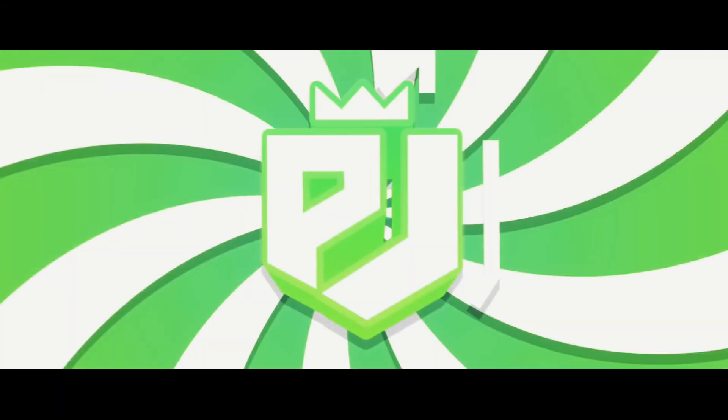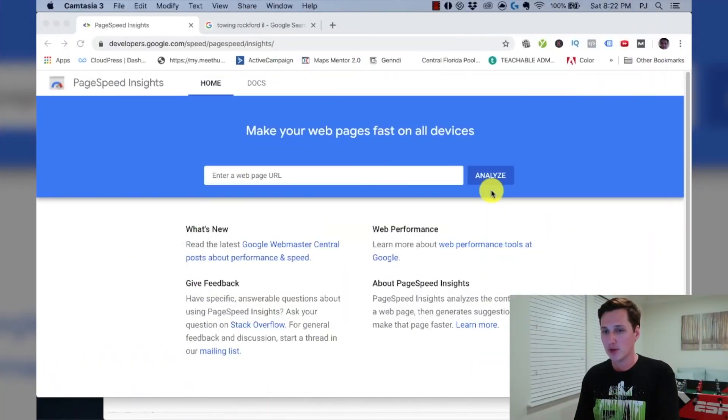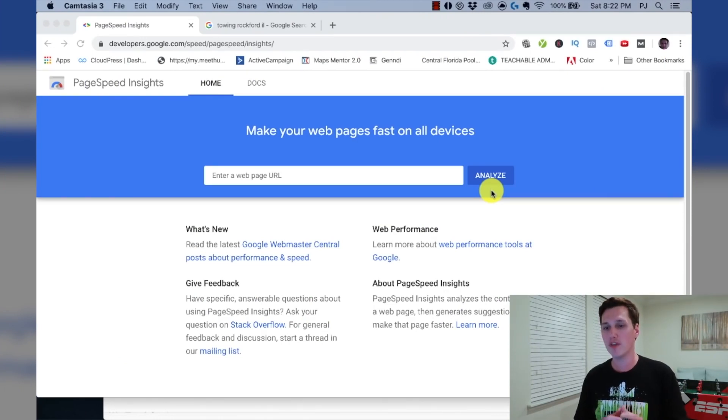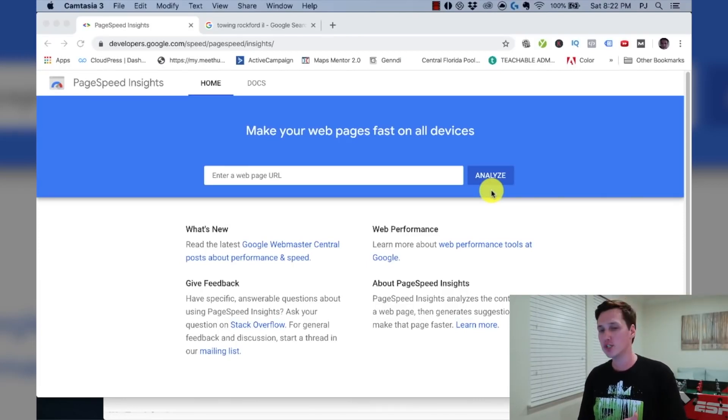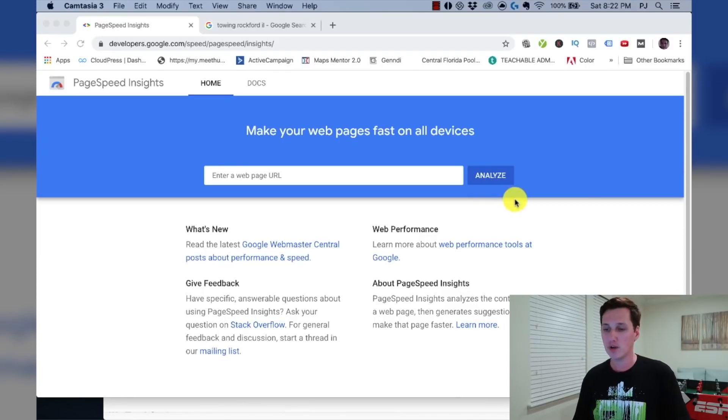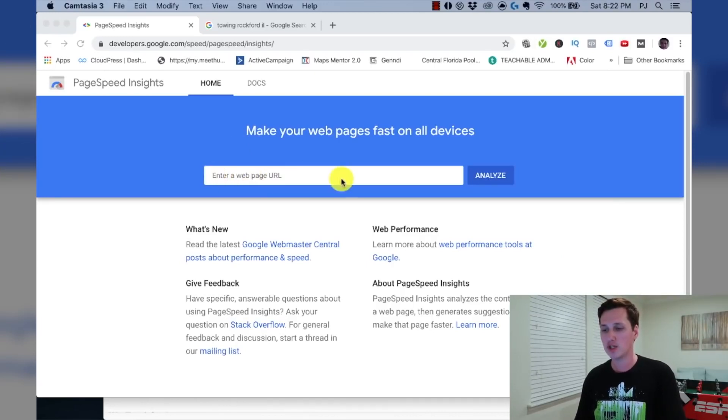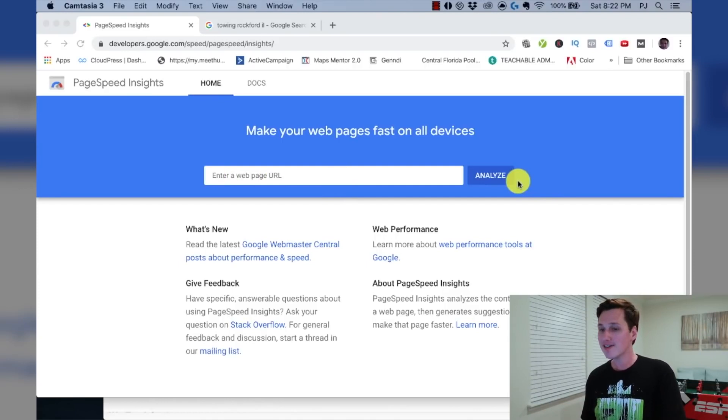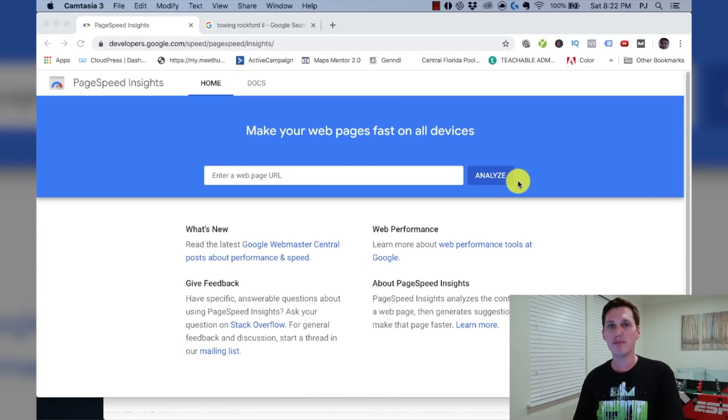So what we're going to do is we're going to hop on my computer here and I'm going to break this entire strategy down right now for you and show you how this works. So on my computer, I am on a tool from Google called the PageSpeed Insights tool. You can find this tool by going to google.com and just searching Google PageSpeed Insights. And when you come to this tool and click on it, you're going to notice that there's a box here that tells you to enter in a web page URL and to click analyze.